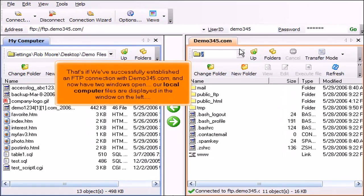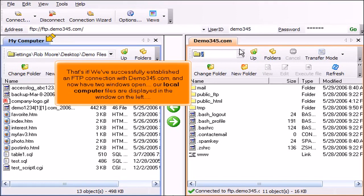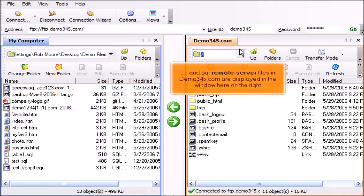That's it. We've successfully established an FTP connection with Demo345.com and now have two windows open. Our local computer files are displayed in the window on the left and our remote server files in Demo345.com are displayed in the window here on the right.